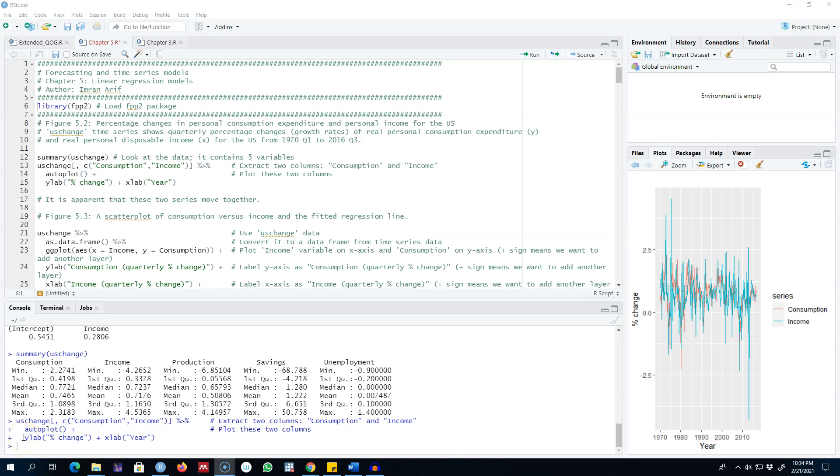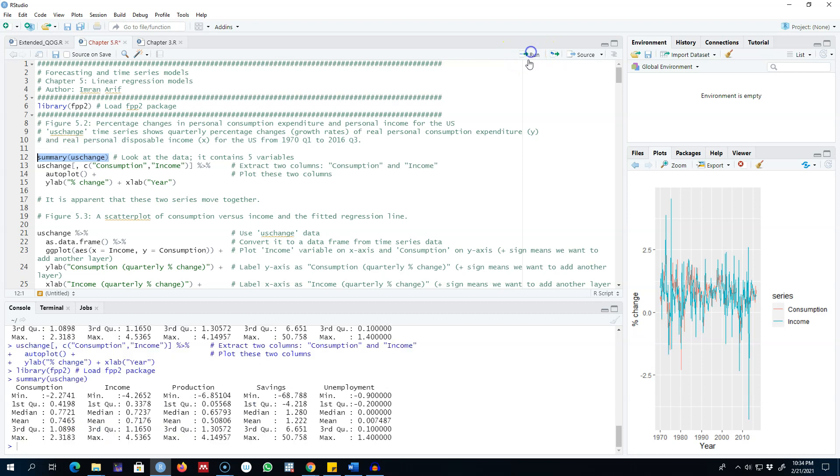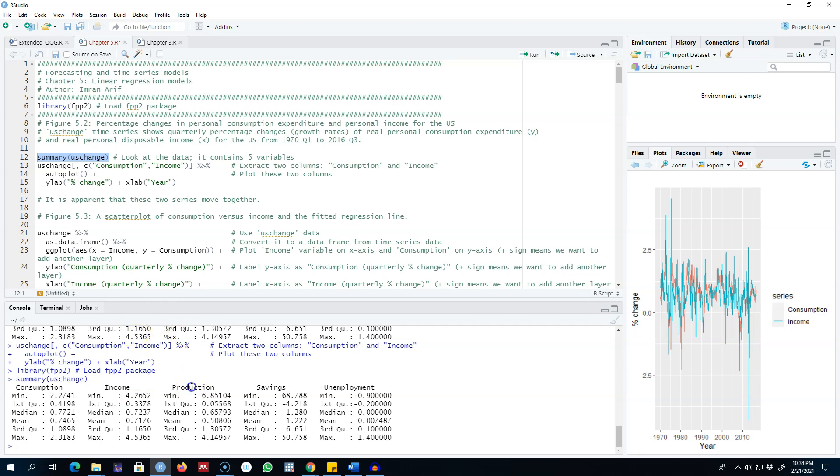Let's go ahead and look at this dataset. The data is called US change and contains five variables. We can apply this summary command to look at these five variables. All these five variables represent change in these variables. For example, this consumption variable shows the change in the consumption of households in the U.S. Income shows the change in income in the U.S.